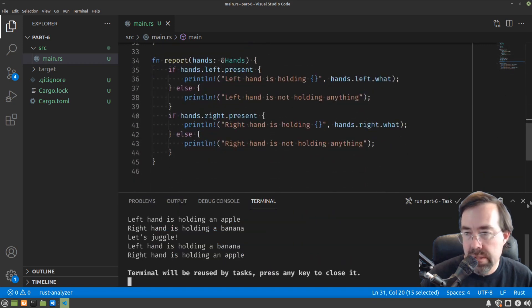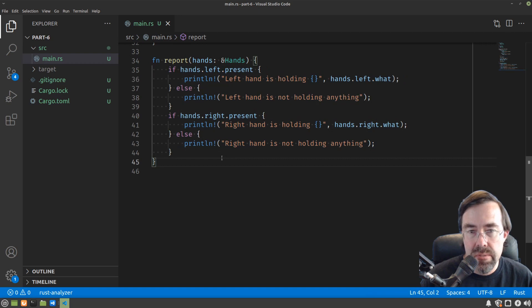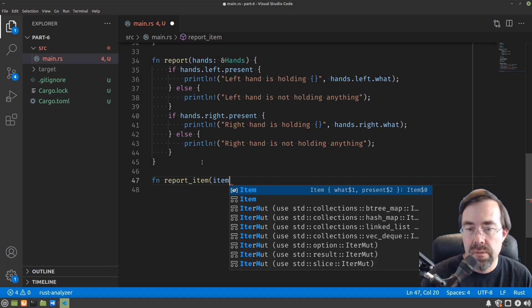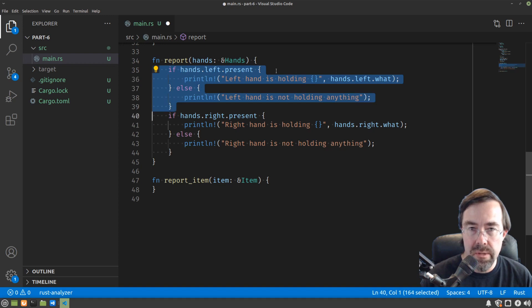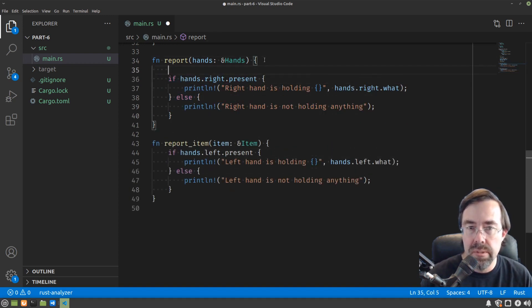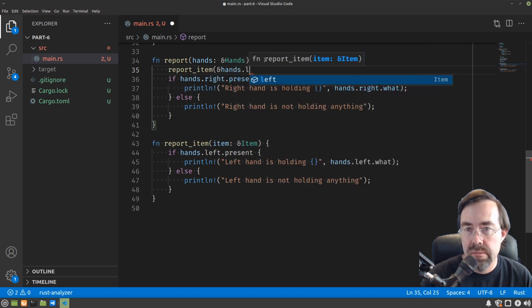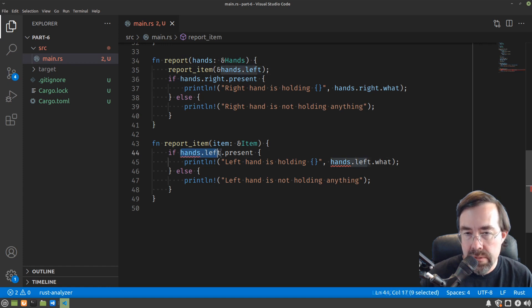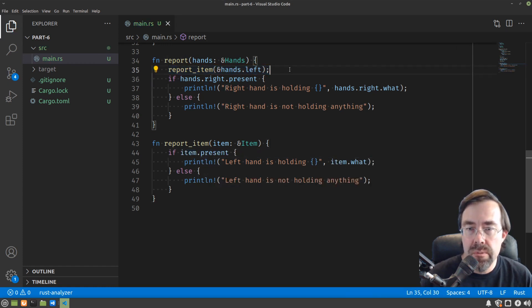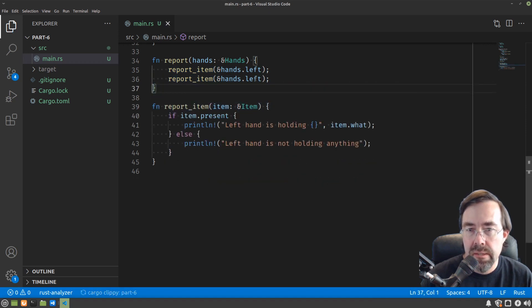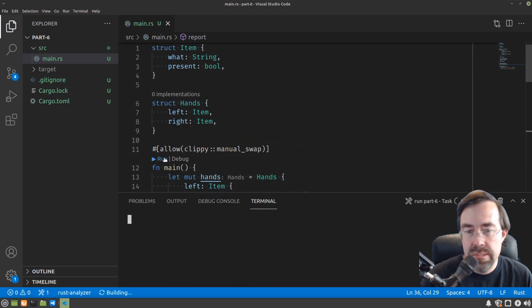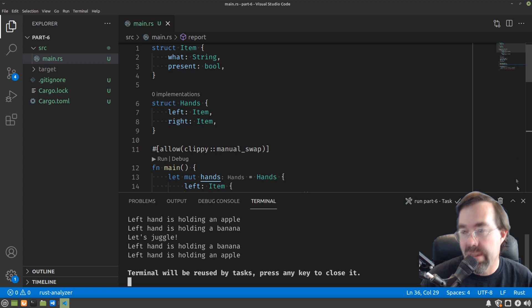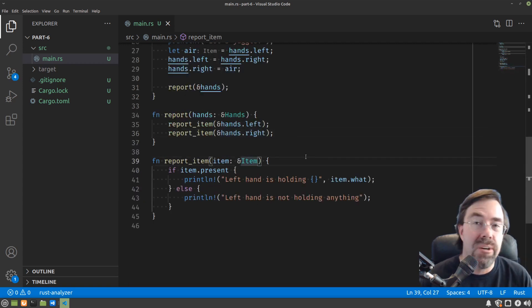Okay, let's make our function a little bit better by eliminating this redundancy as well. So let's make another function called report item that borrows an item. And we're going to copy this code out, paste it there, and we're going to call it here, report item. And again, we can borrow from hands to get the left hand out. Hands.left turns into item. And now how do we reuse this with the right hand? If we simply pasted that and put right, the problem we're going to run into is it's going to say left hand for both left and right. So how do we fix that?